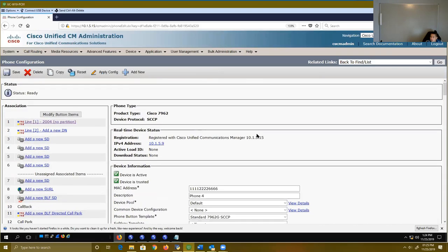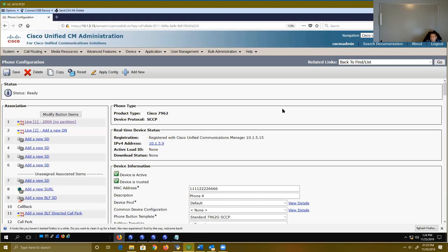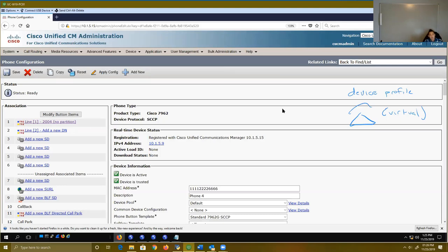Are you guys okay with these concepts so far? We've turned on the extension mobility service, we've made some associations from your phone with your user, and we've also enabled extension mobility for those particular phones. The next thing we're going to want to do is create our virtual phone — if you guys remember from our lecture, that virtual phone is known as a device profile. That device profile is what's basically going to follow us when we log into different phones that have extension mobility turned on.